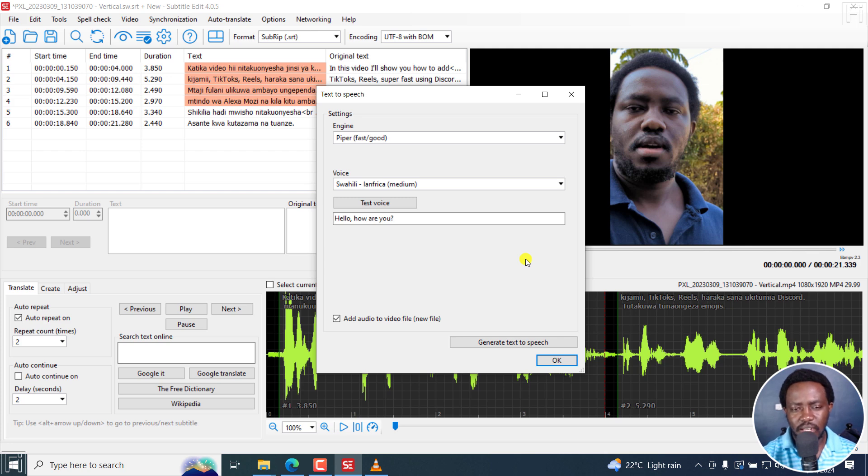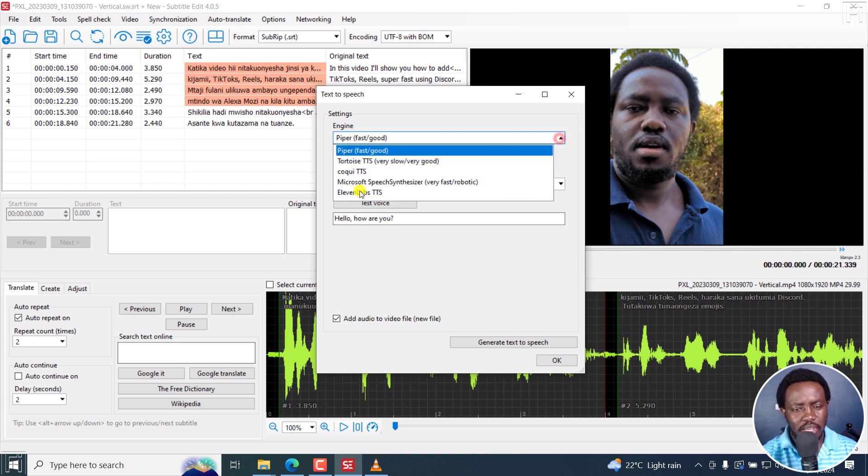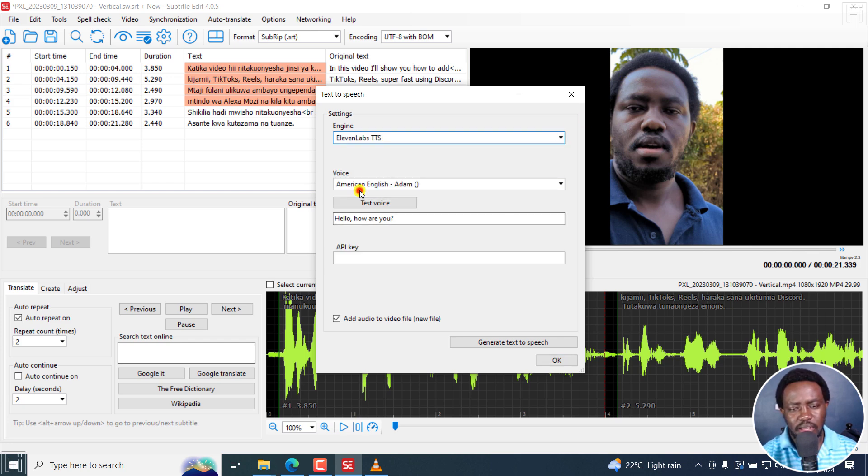I believe, especially with the incorporation of things like 11 Labs text to speech, this is actually going to be highly useful for anybody who wants to do AI dubbing of the subtitles to maybe a different language.